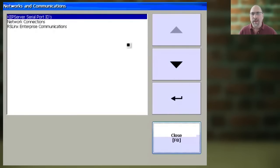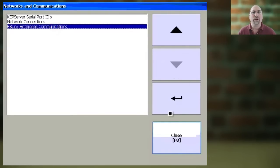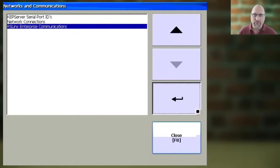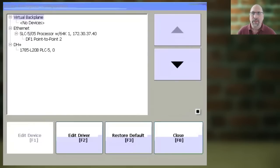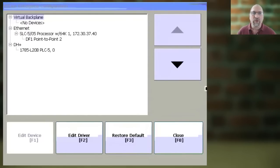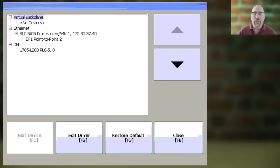Now, you want to select RSLinx Enterprise Communications, and Enter, and then here, you will see the terminal's current communications configuration, and you can also edit them too if you want to.